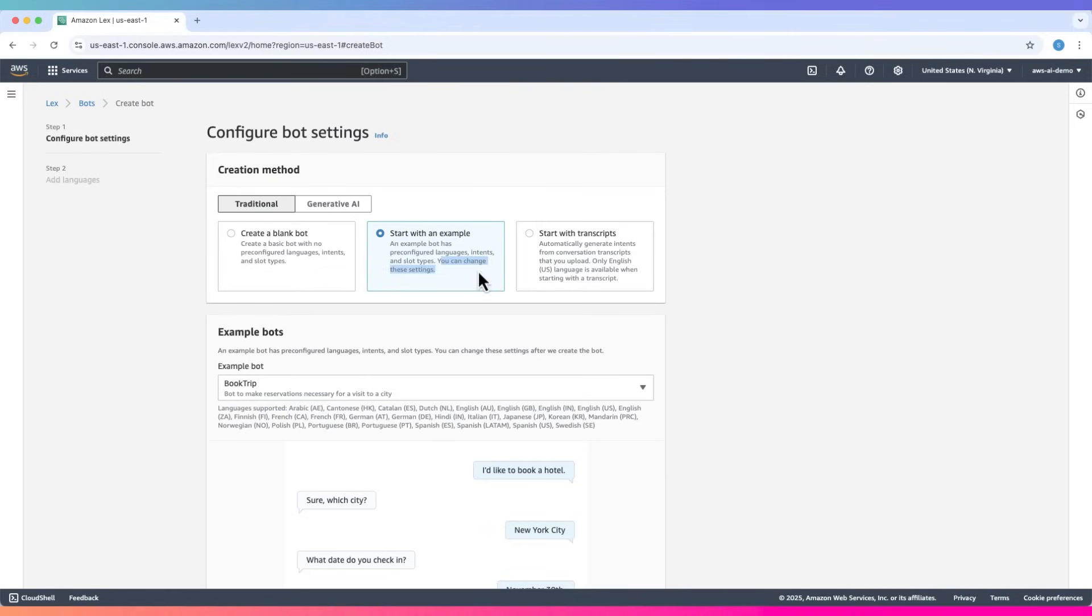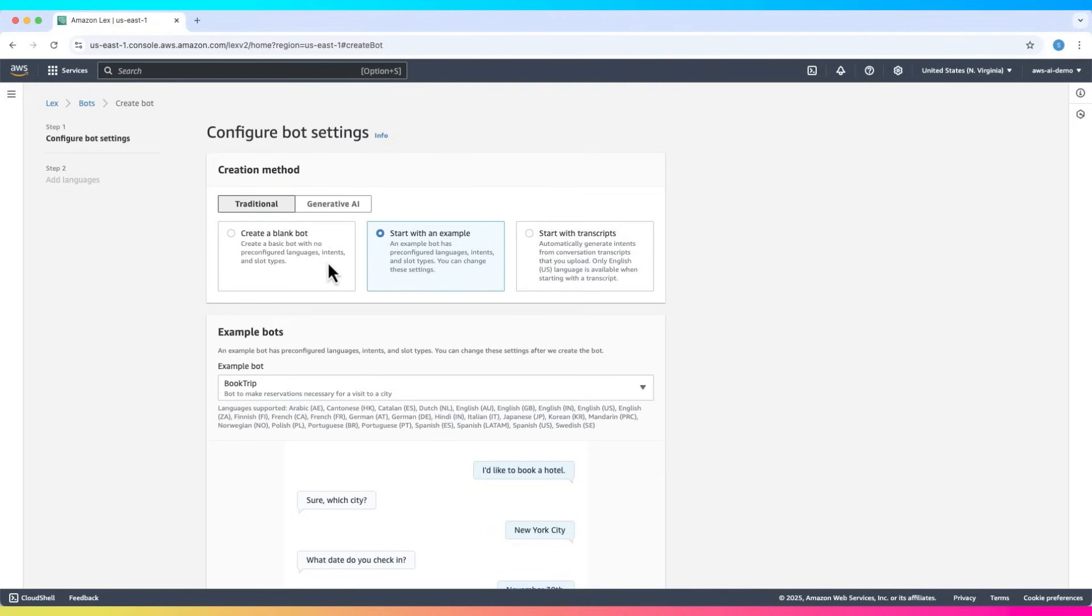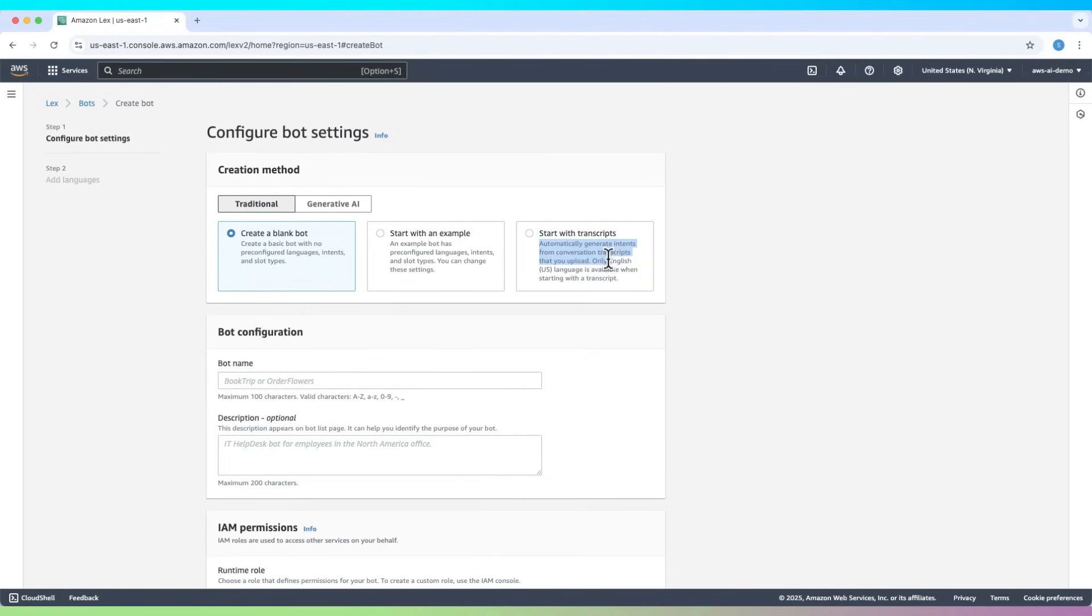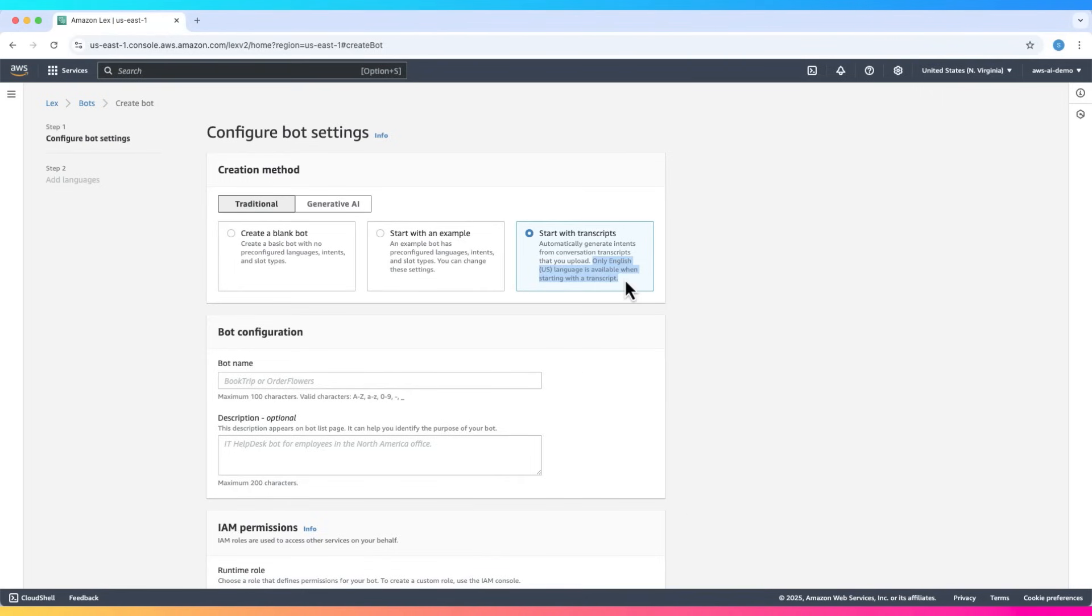In the blank bot, we don't get pre-configured languages, intents, and slot types. In case of using start with transcripts option, it automatically generates intents from conversation transcripts that you upload. Only English language is available when starting with a transcript. Let's choose start with an example option.